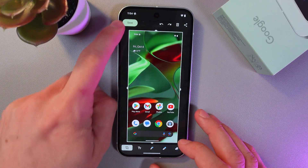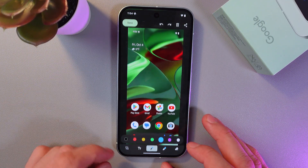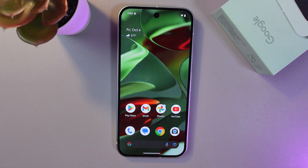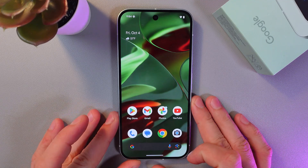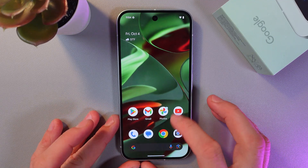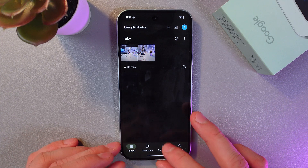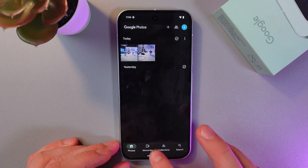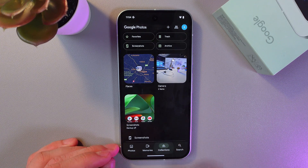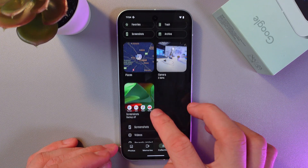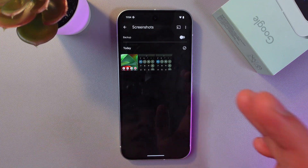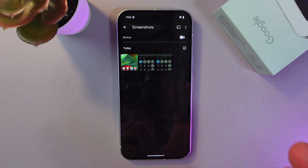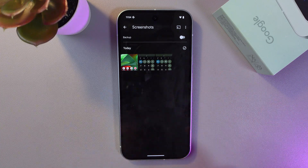Let's press on it. Press save — now your screenshot is safe. To find it, go to your Google Photos right here, go to your Collections tab, find your Screenshots folder, and here you'll have all of your screenshots.